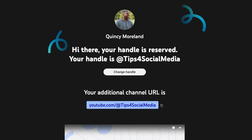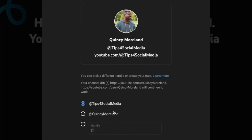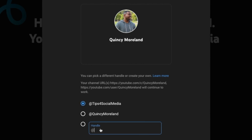We're going to go ahead and click on 'Choose a handle.' I've already chosen my YouTube handle — at Tips for Social Media — however it used to say Quincy Morland. If I wanted to change it, it works just like TikTok and Instagram where it shows you what's available and what's not. Originally I wanted to put 'social media tips' but you can see the red exclamation mark — it's not available.